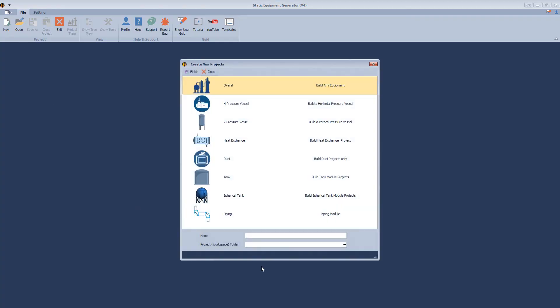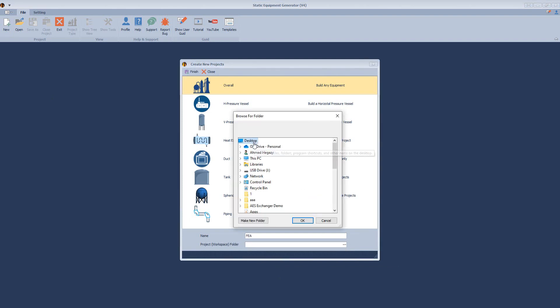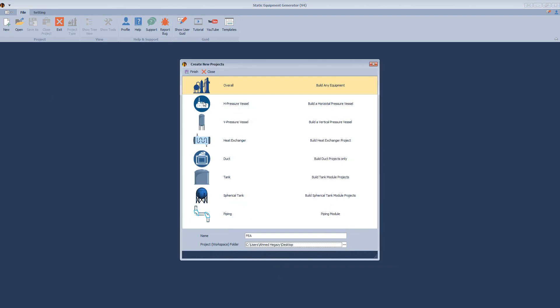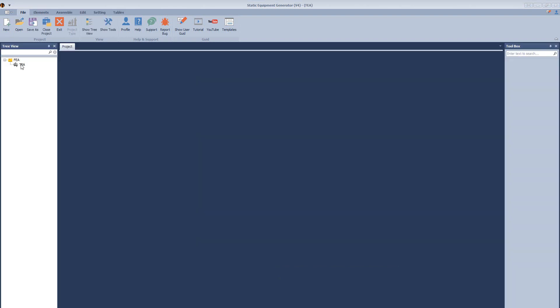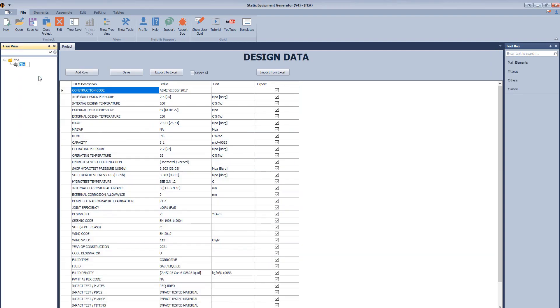From SCG software, we will create a new project, define the project name, and select the location. After that, we will rename the equipment.